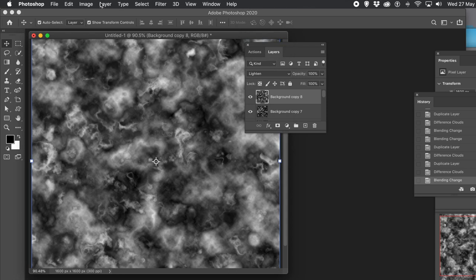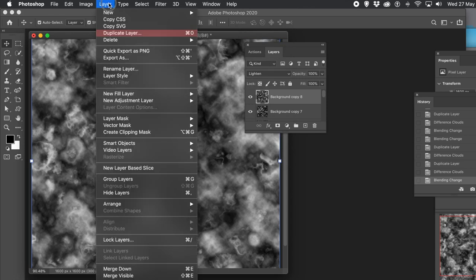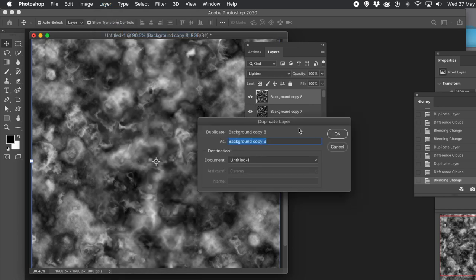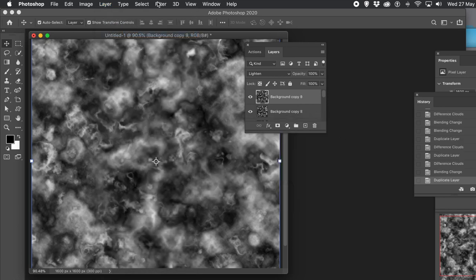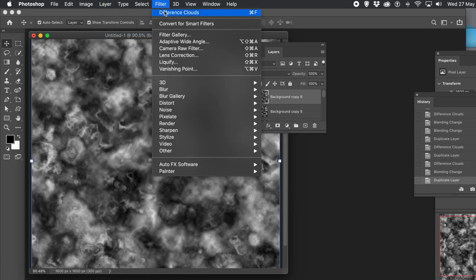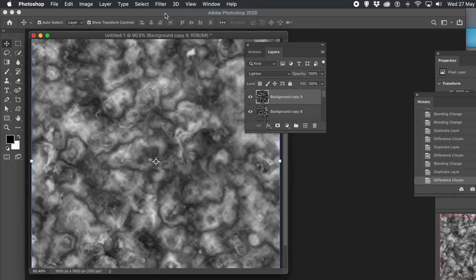The great thing about Difference Clouds is that because it uses the foreground and background color, you can go and change those — make it green and blue, red and yellow — and then run the same action and you will get a very different result.